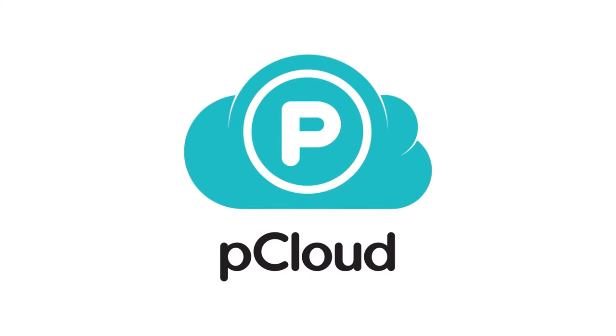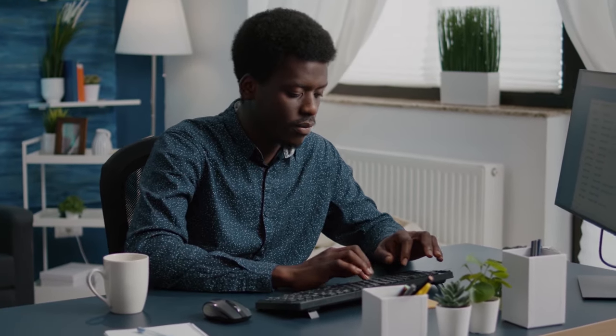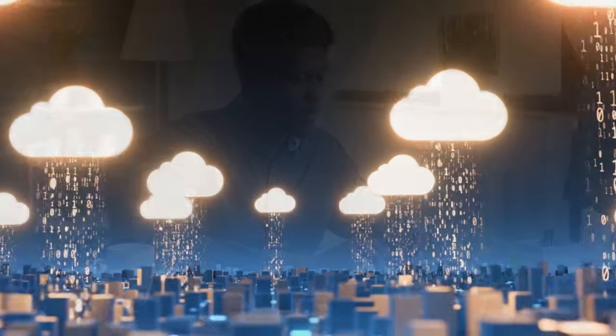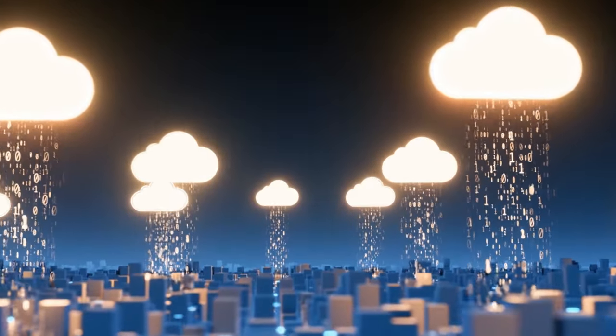pCloud is easy to use in most ways, and it has some advantages over Google Drive. It is easy to use because it has a fast and reliable performance, with no upload or download limits, no file size restrictions, and no synchronization errors.